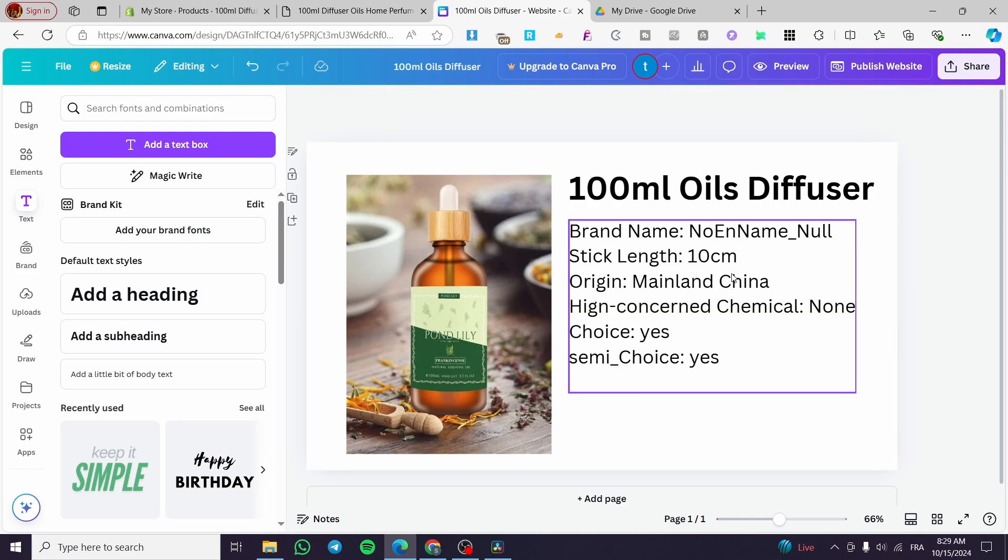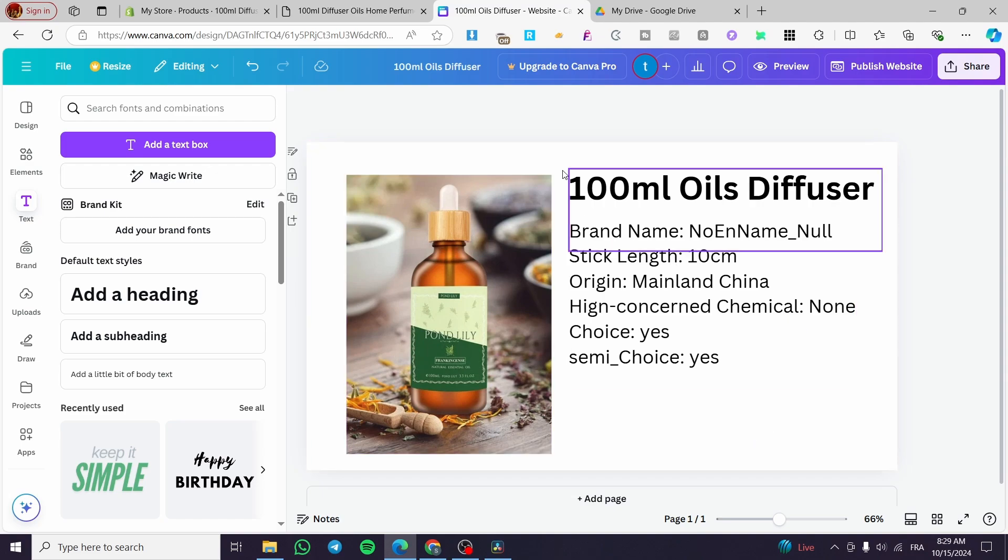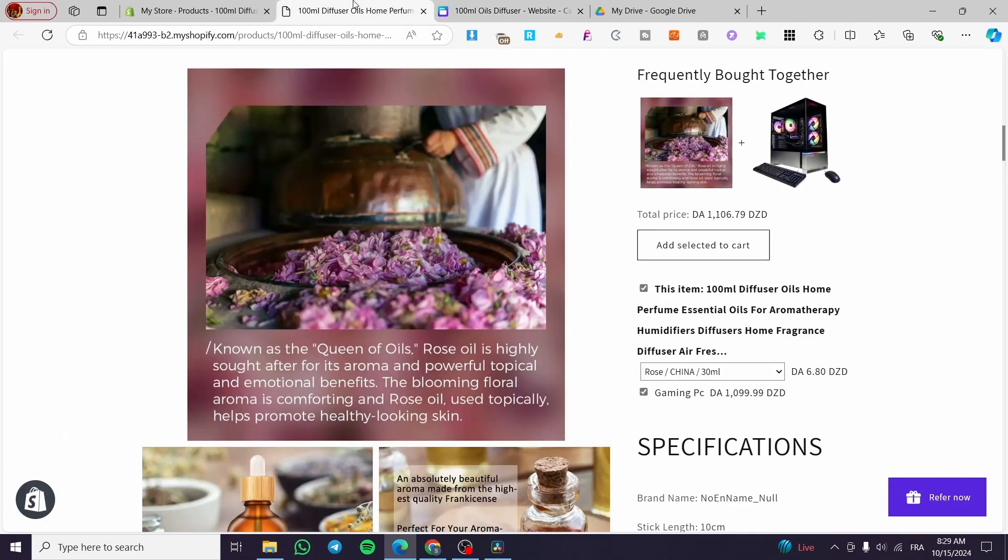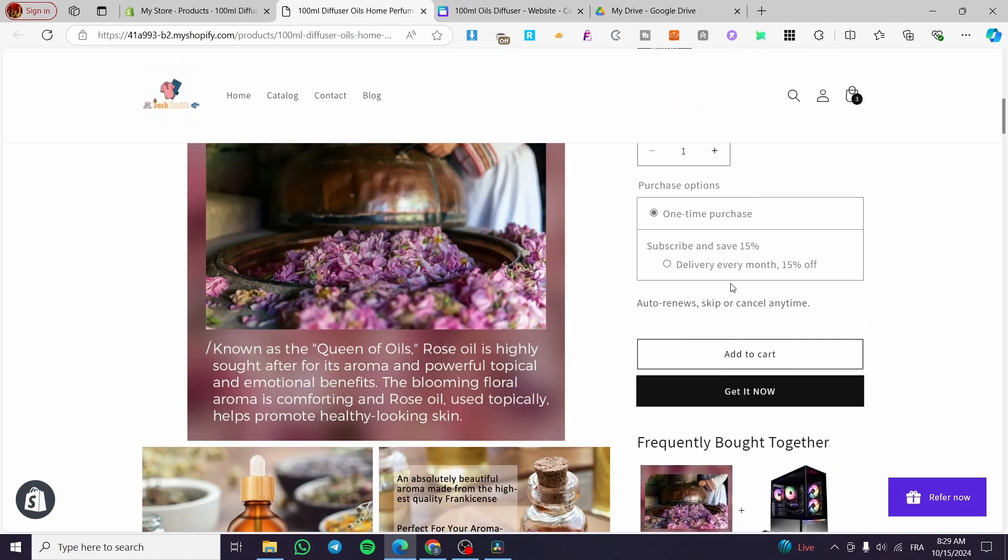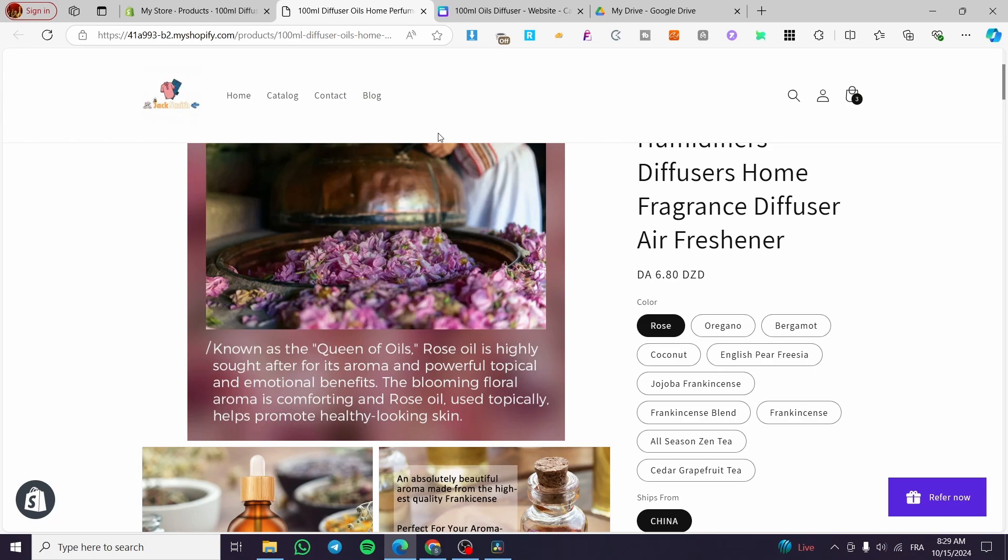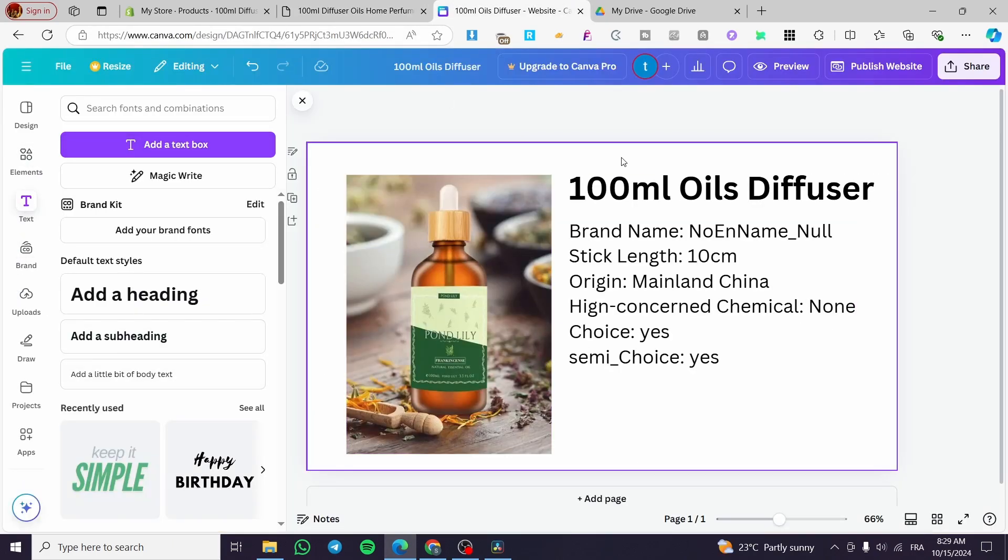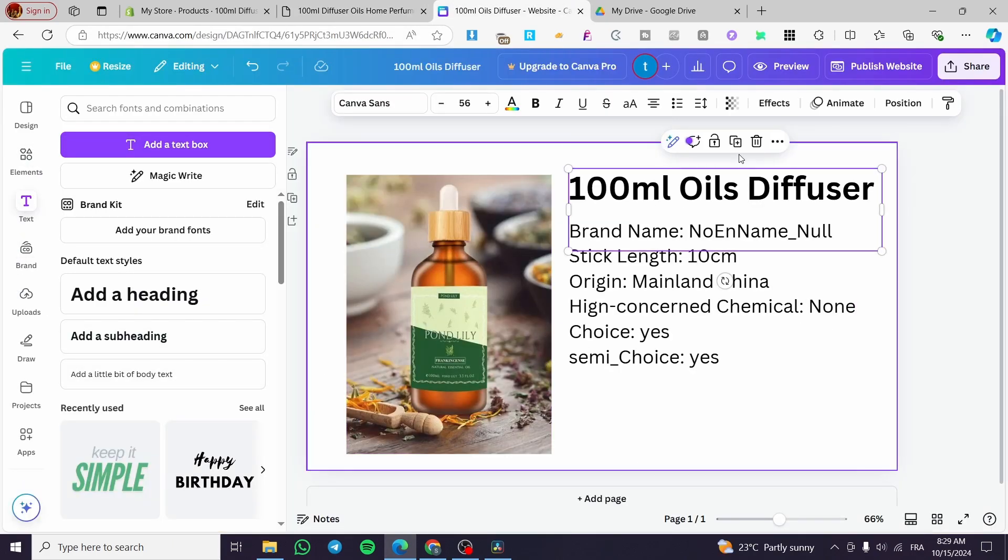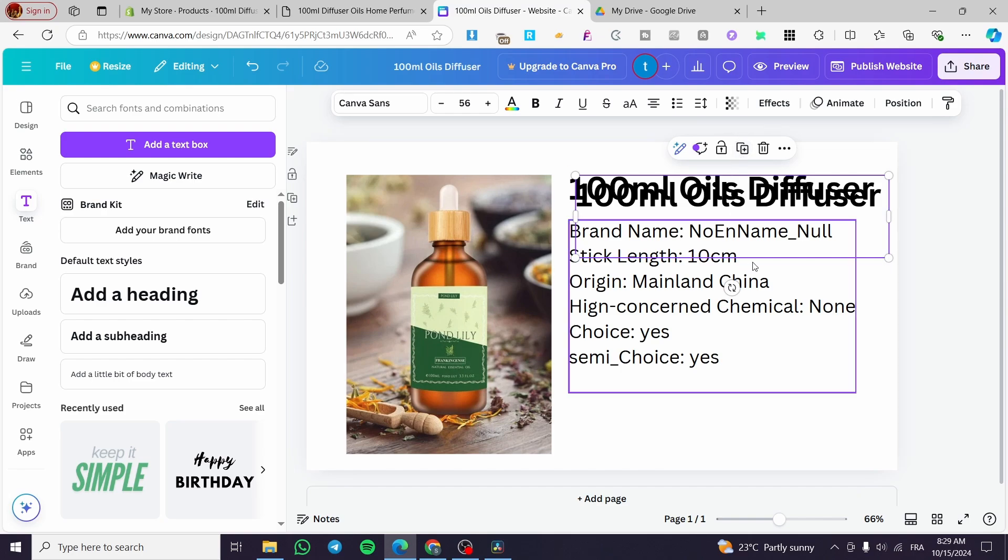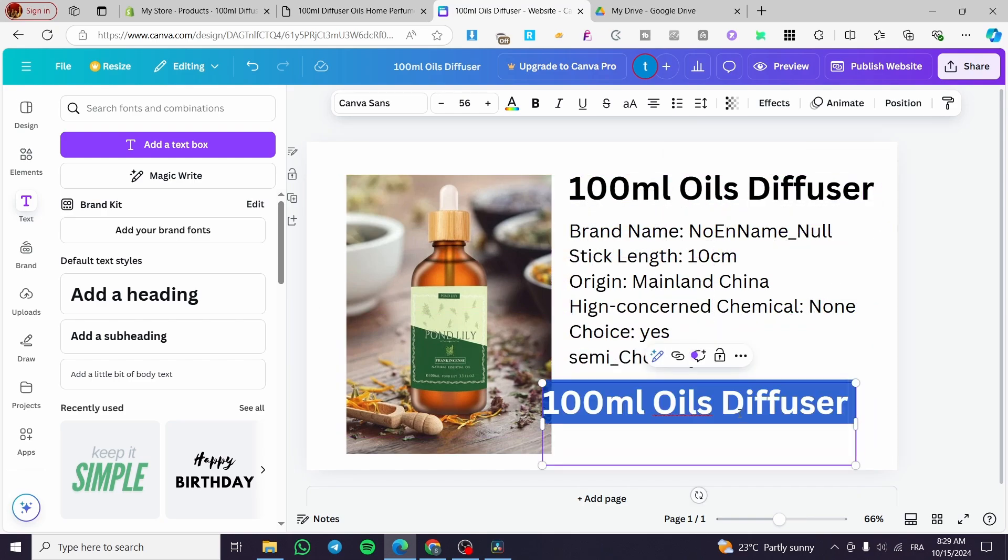Now for the price of the product, we need to set it. For example, we are going to add this one. We are going to duplicate it. Put here price.